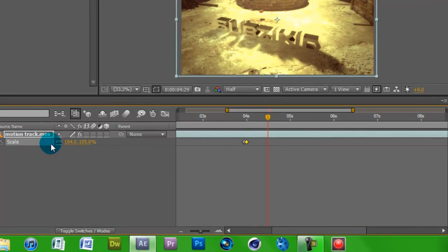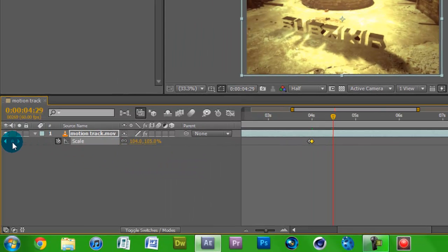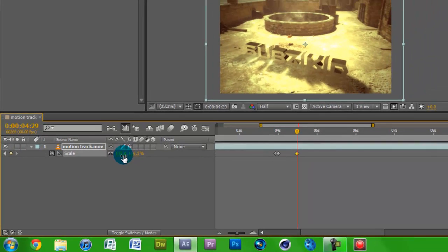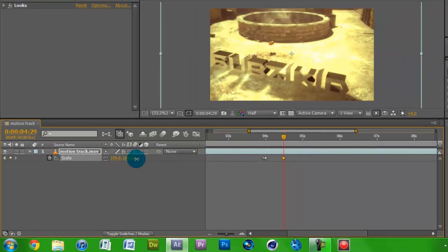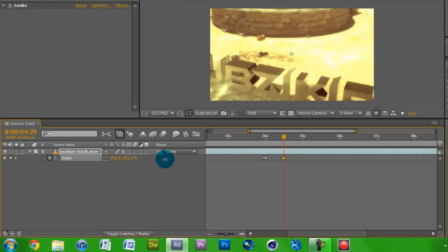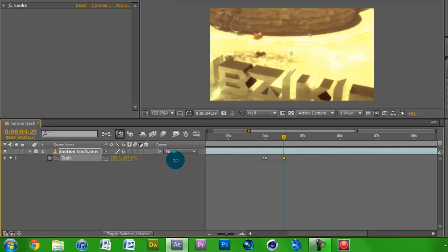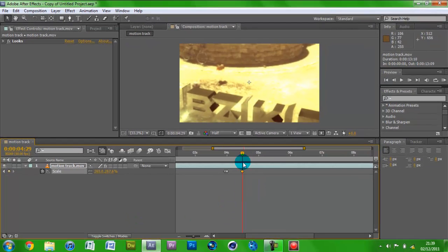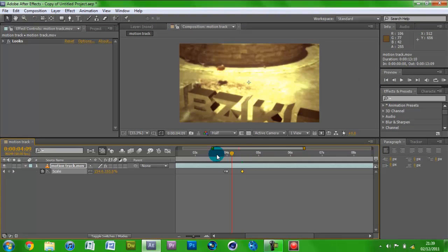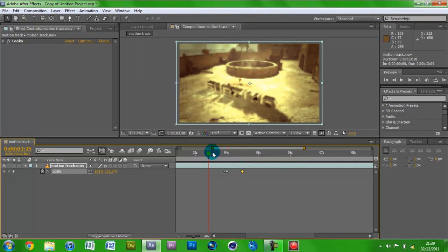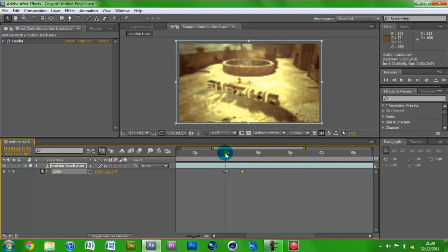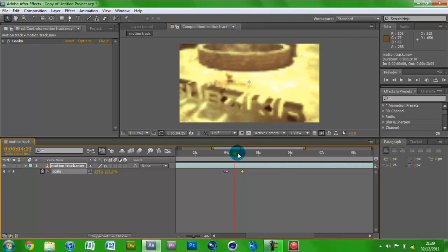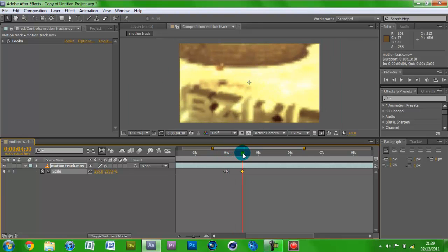Now add a keyframe but this time pump up the scale by holding and dragging it to zoom in to how much you want. I'll do it to about 260 so you can see the epic dancing chickens. Now you'll see it's normal, normal, normal, and then boom it starts to zoom in and it's zoomed in there.